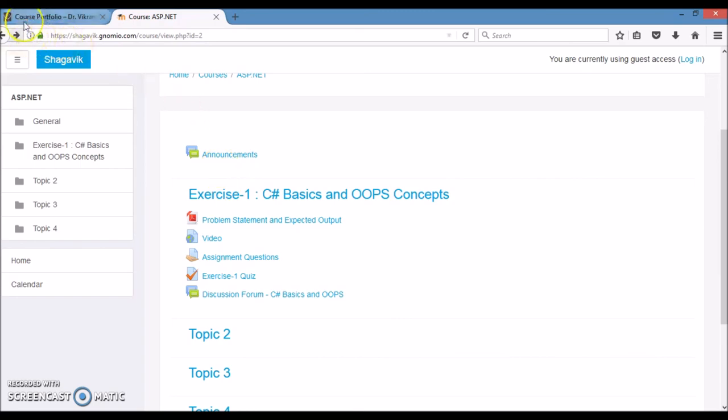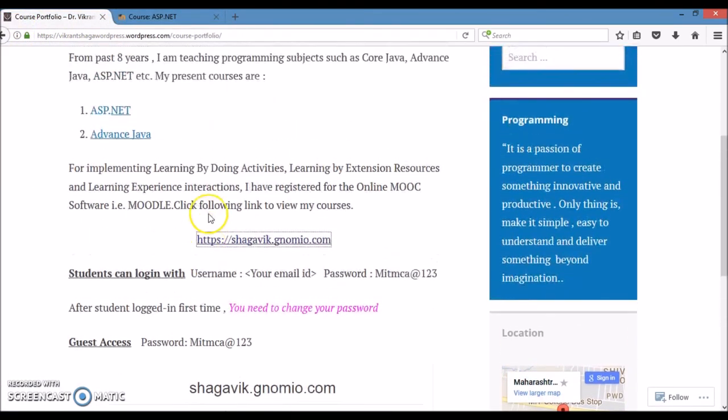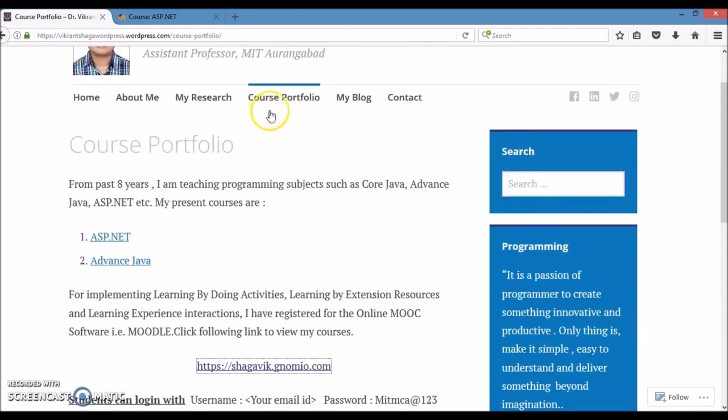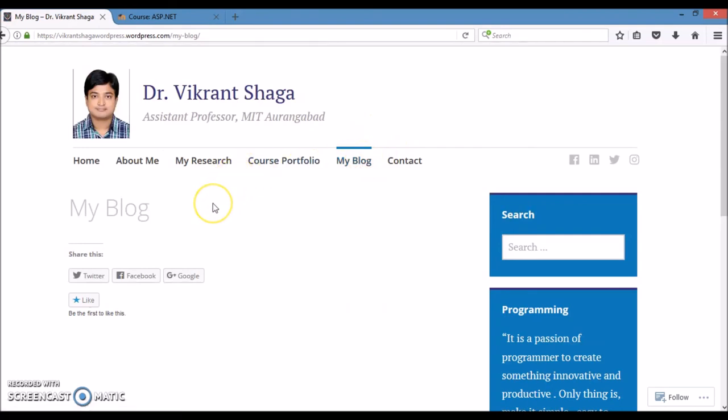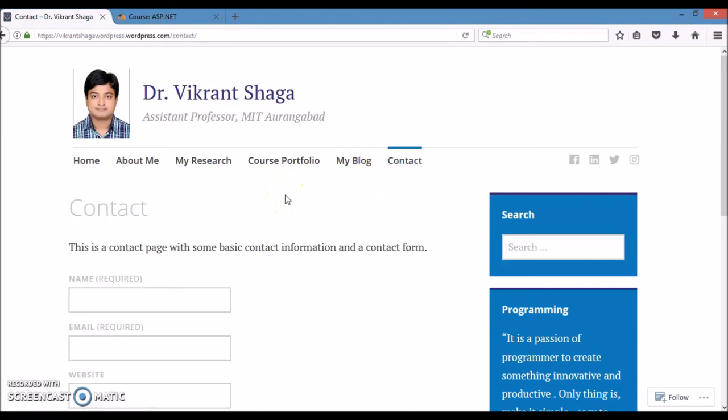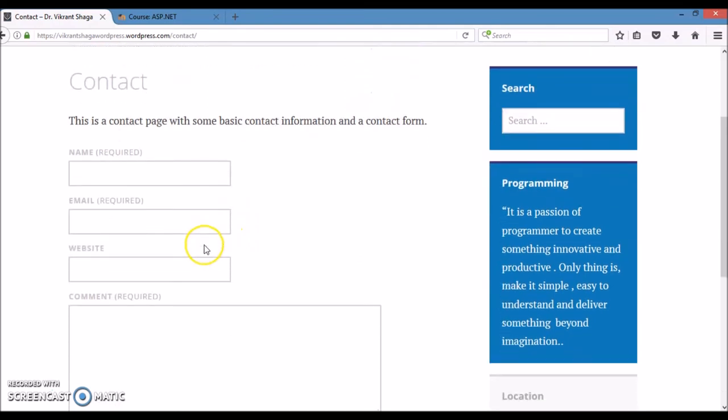Coming back to the website, I have provided my blog and contact links. In my blog, I am going to display this video. And contact link will provide me the details of users who want to share some issues, comments, or reviews with me.